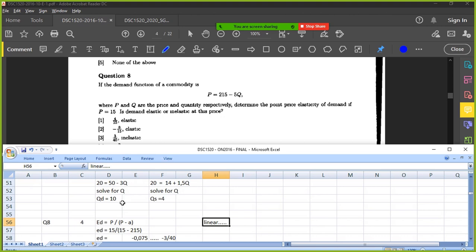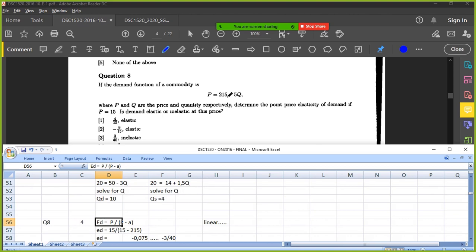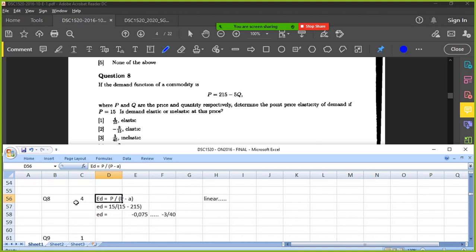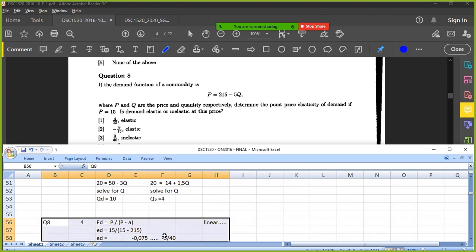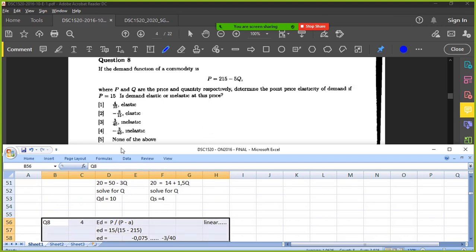Alright, so great, you've got it. Once you've got that, you plug in the values. P is 15. P is 15, A remember is the constant, which is 215. Yeah, yeah. Okay, once you've substituted in, you get minus 3 over 40, which is that one, option 4. Okay, okay, perfect.